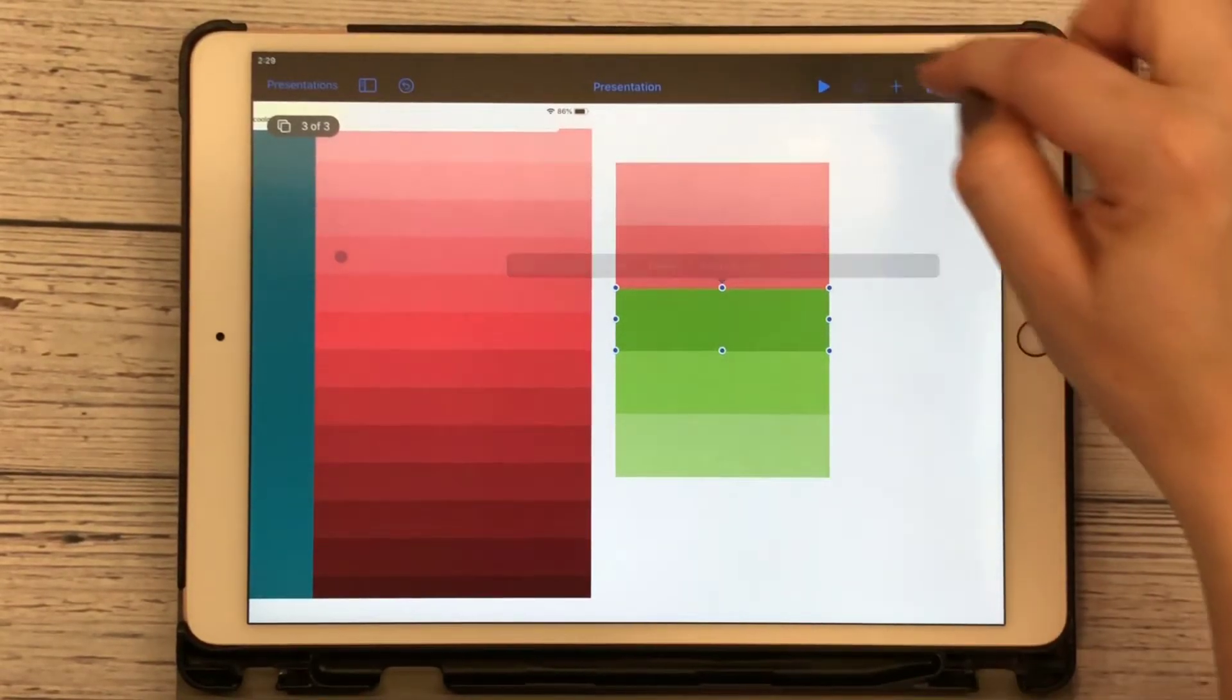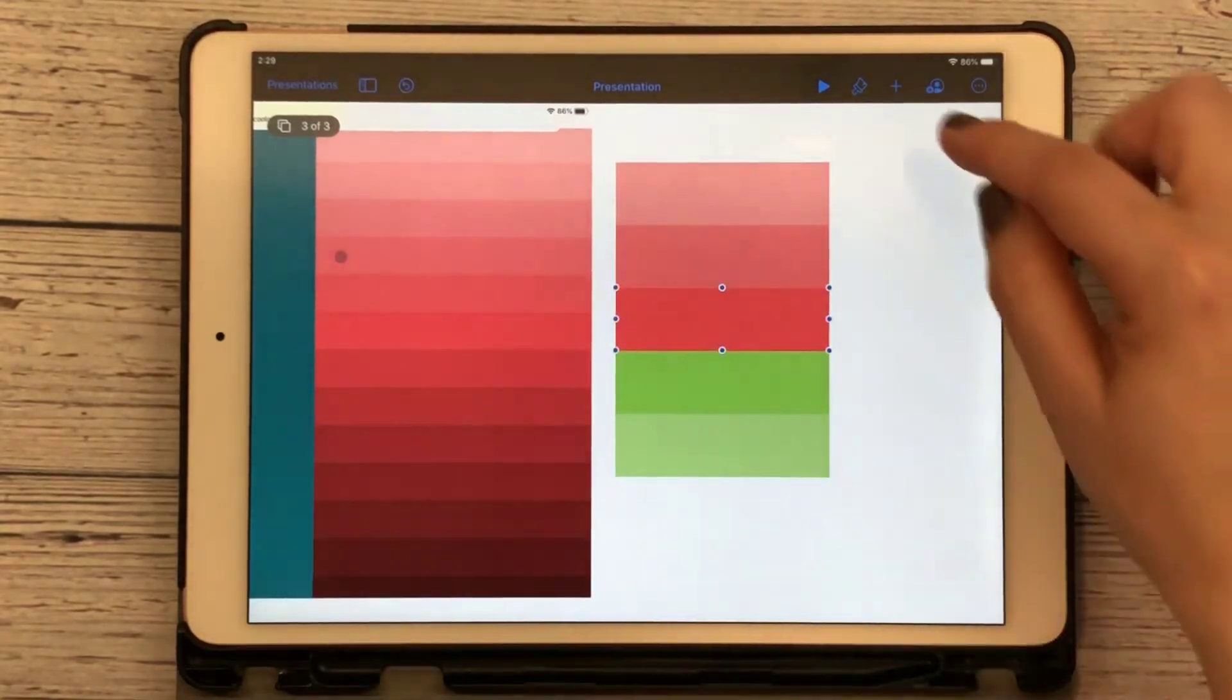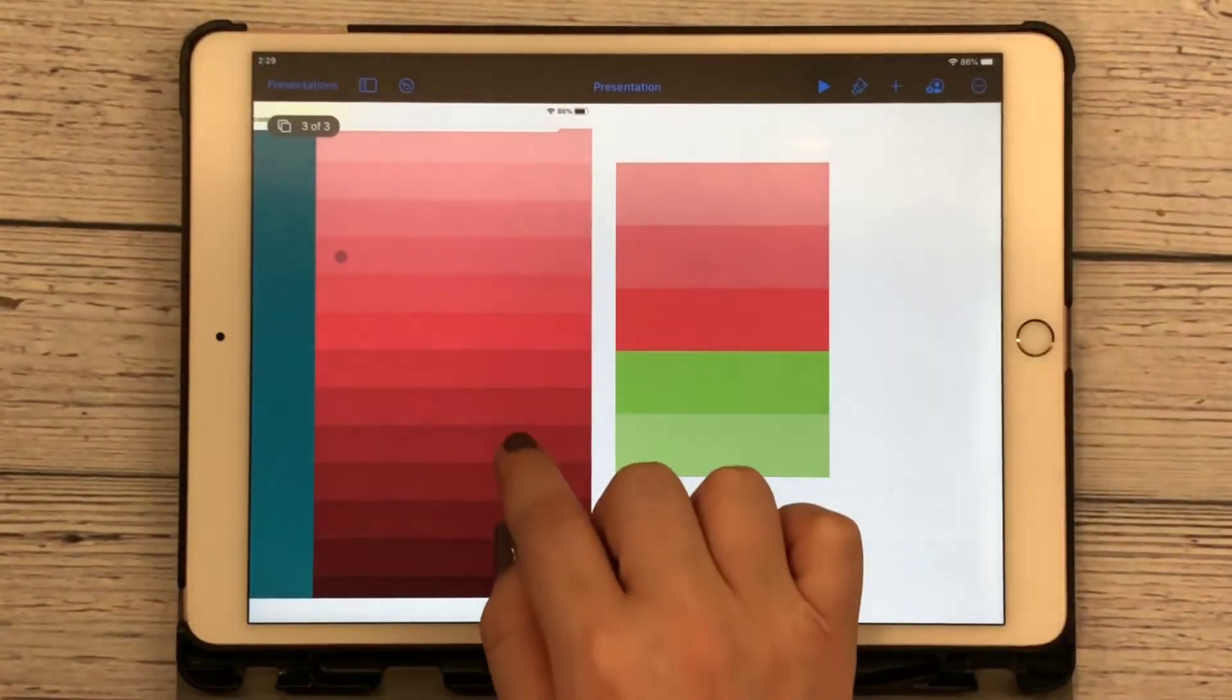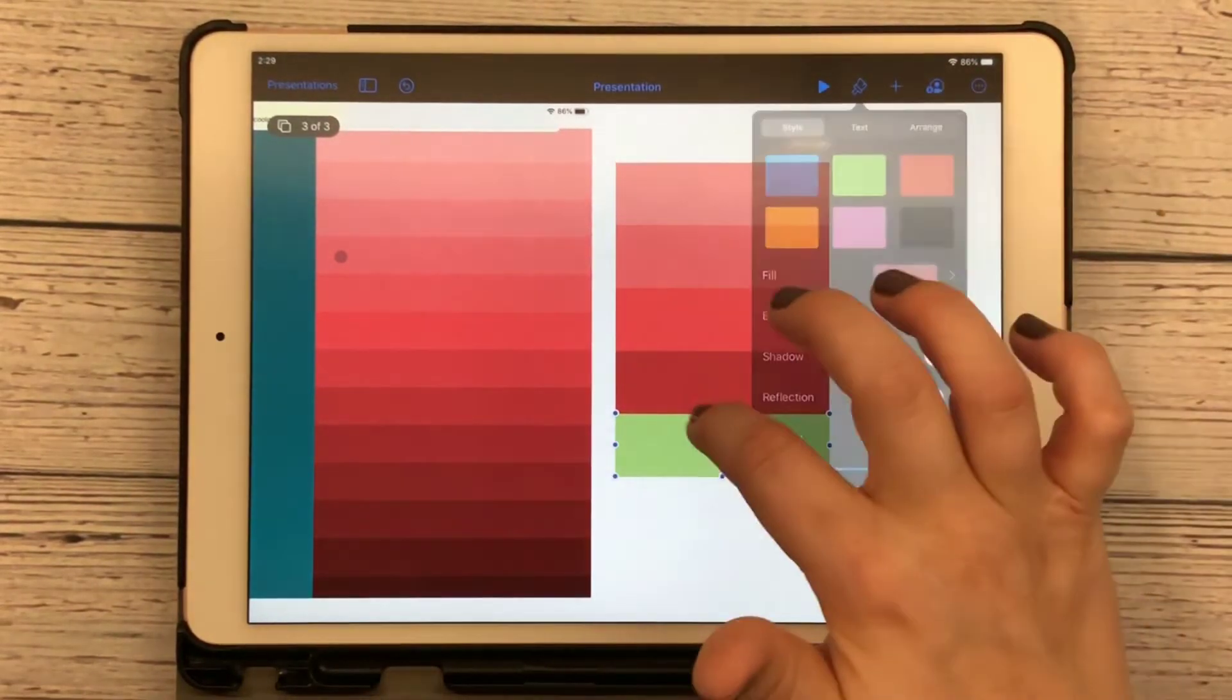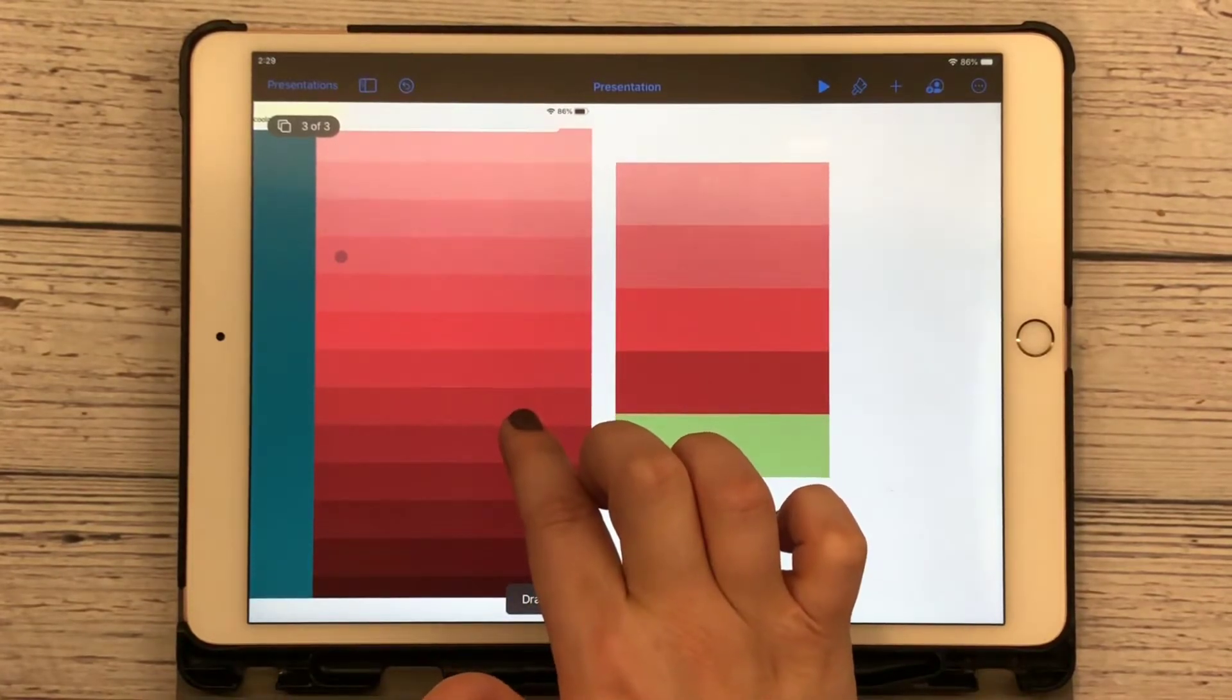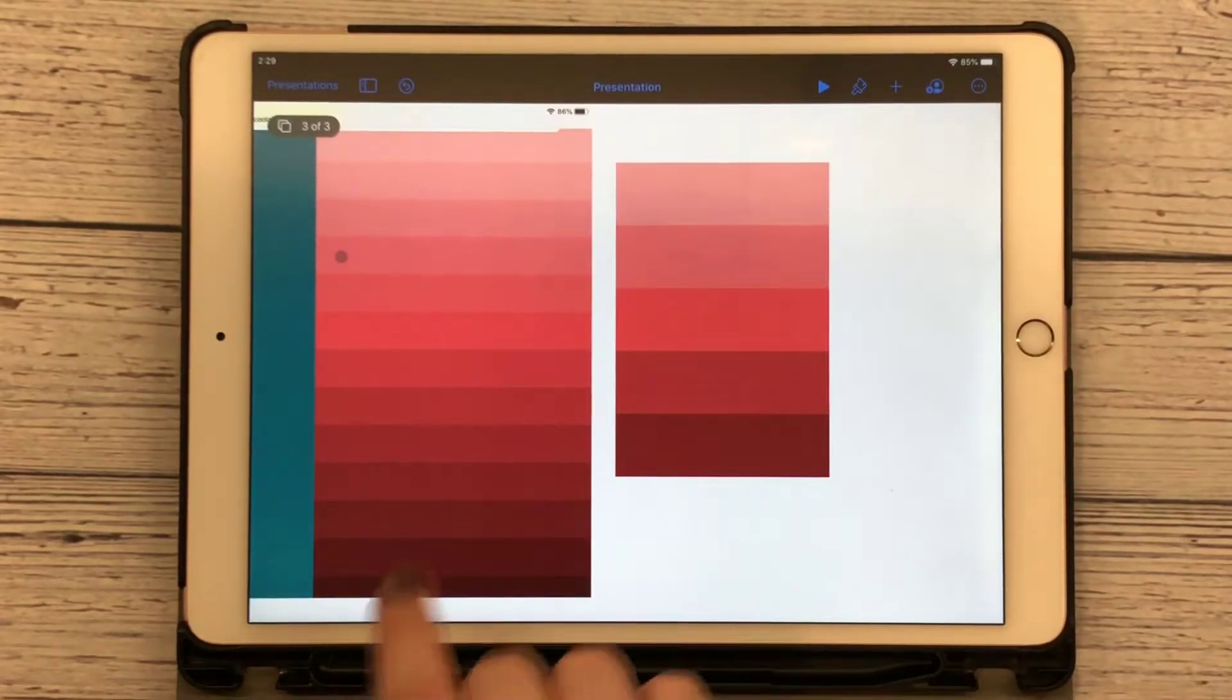I'm going to go two down so it makes a difference there in the color. Click on my box, go to my paintbrush, go over to color, swipe over, and pick my color. I need to select my box. There we go. Select my box, and just like that we have a beautiful ombre effect.